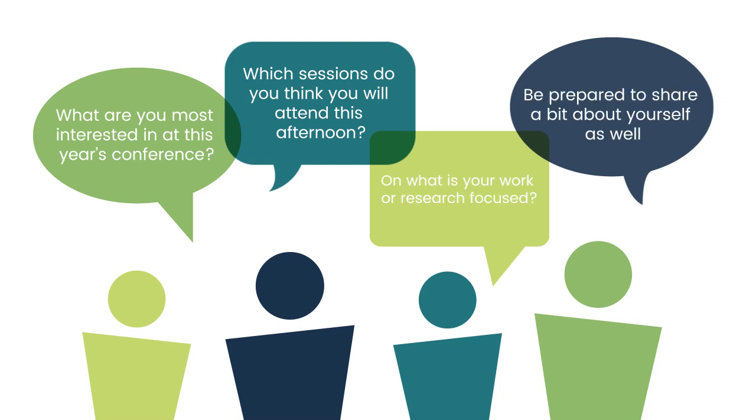Be prepared to share a bit about yourself as well. You should be able to answer the same questions that you ask others.